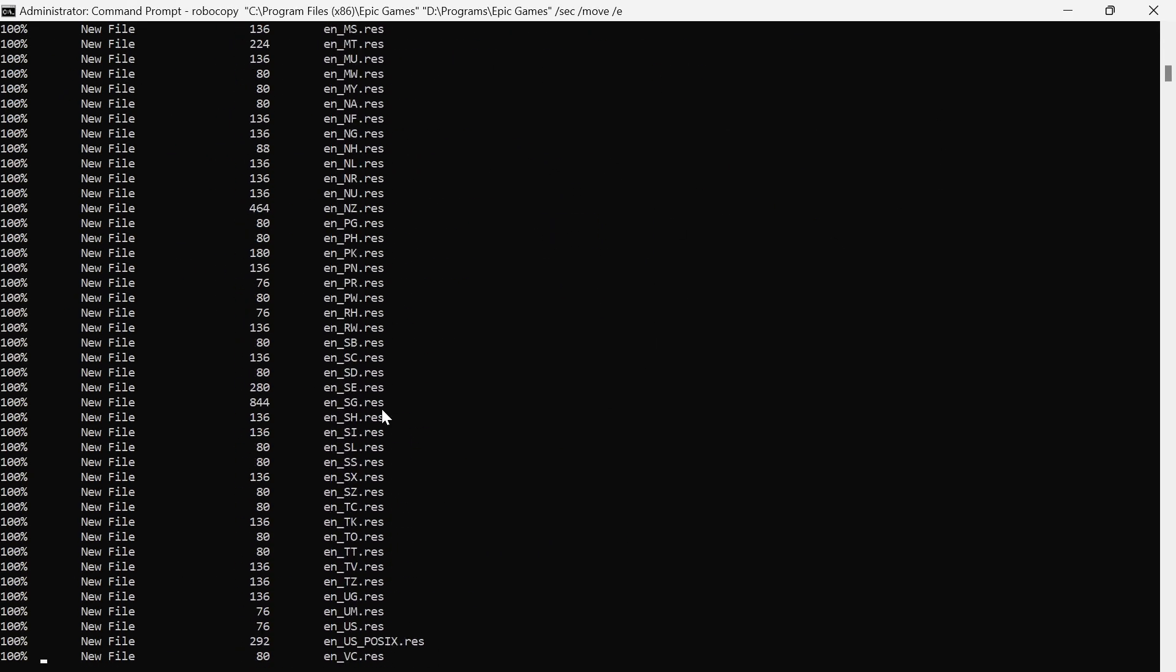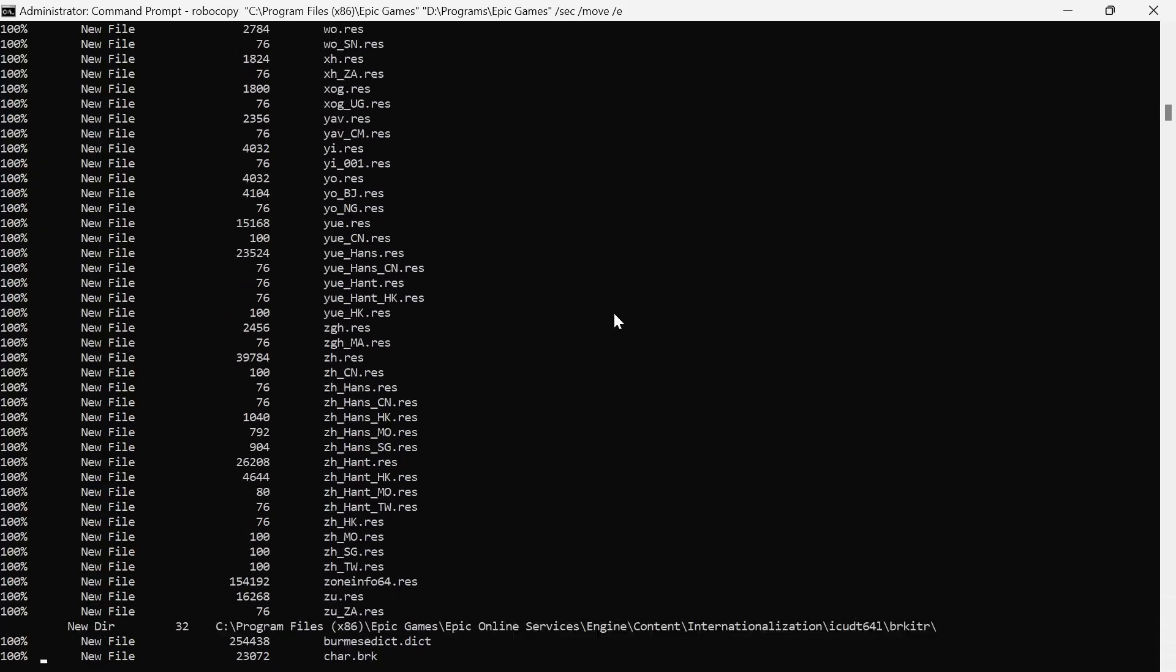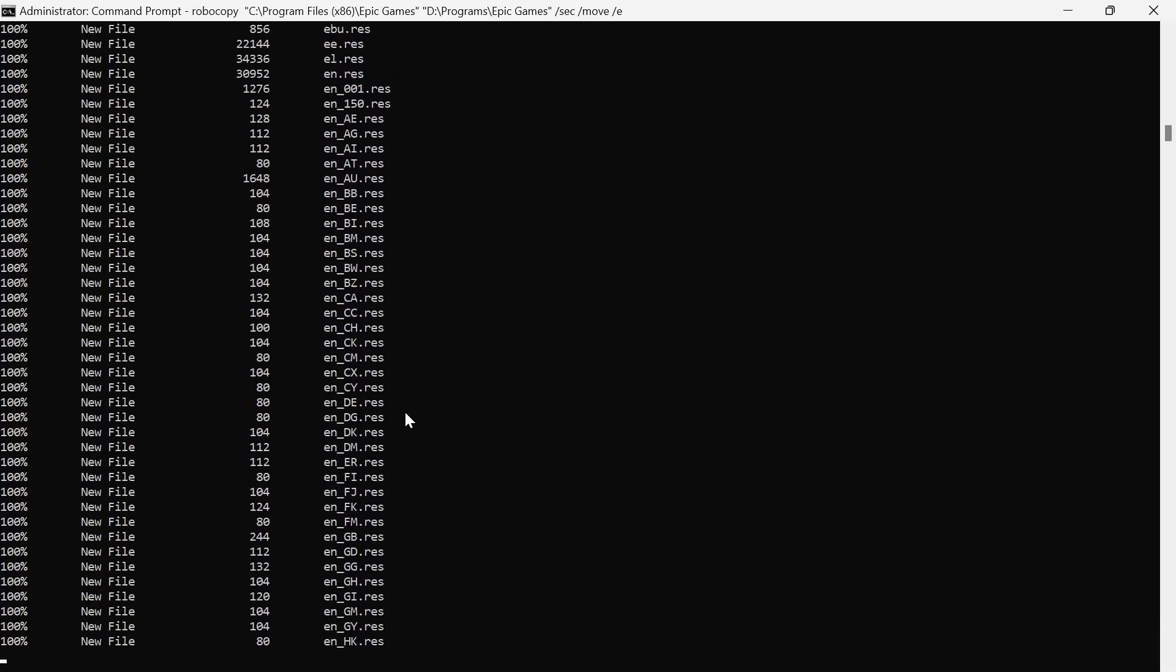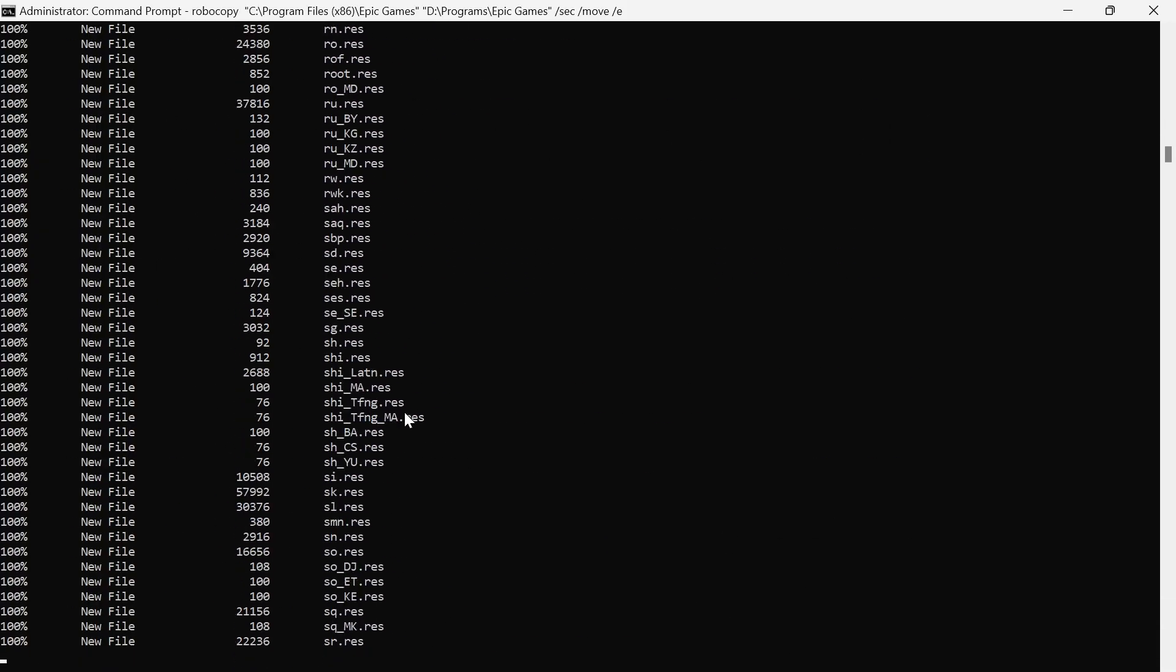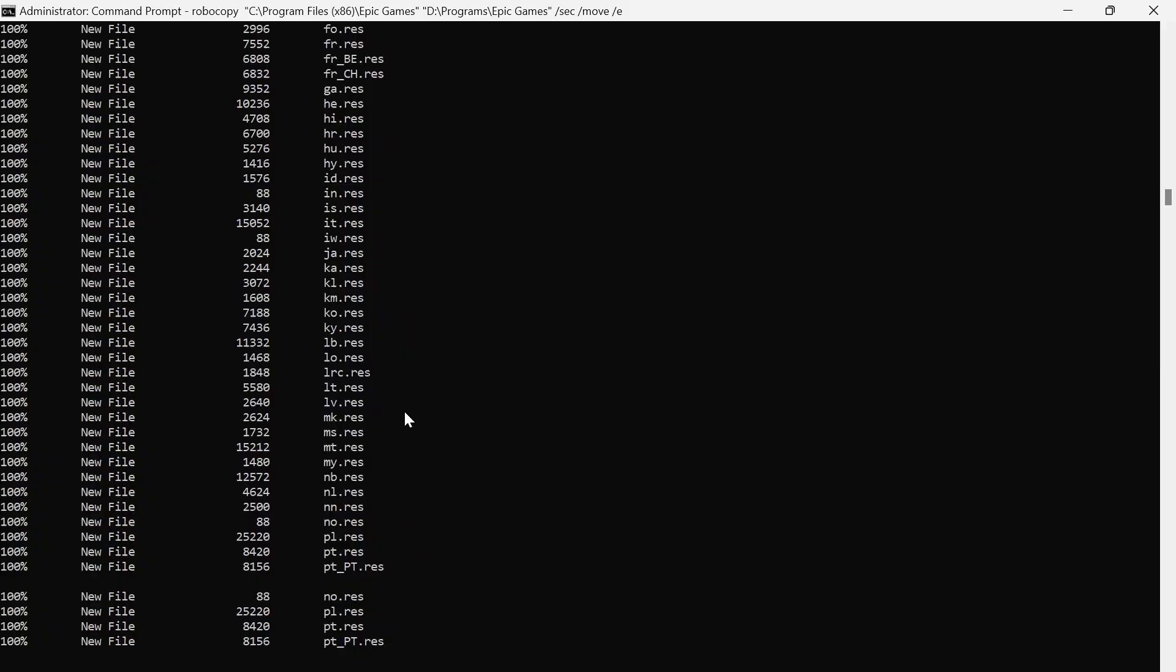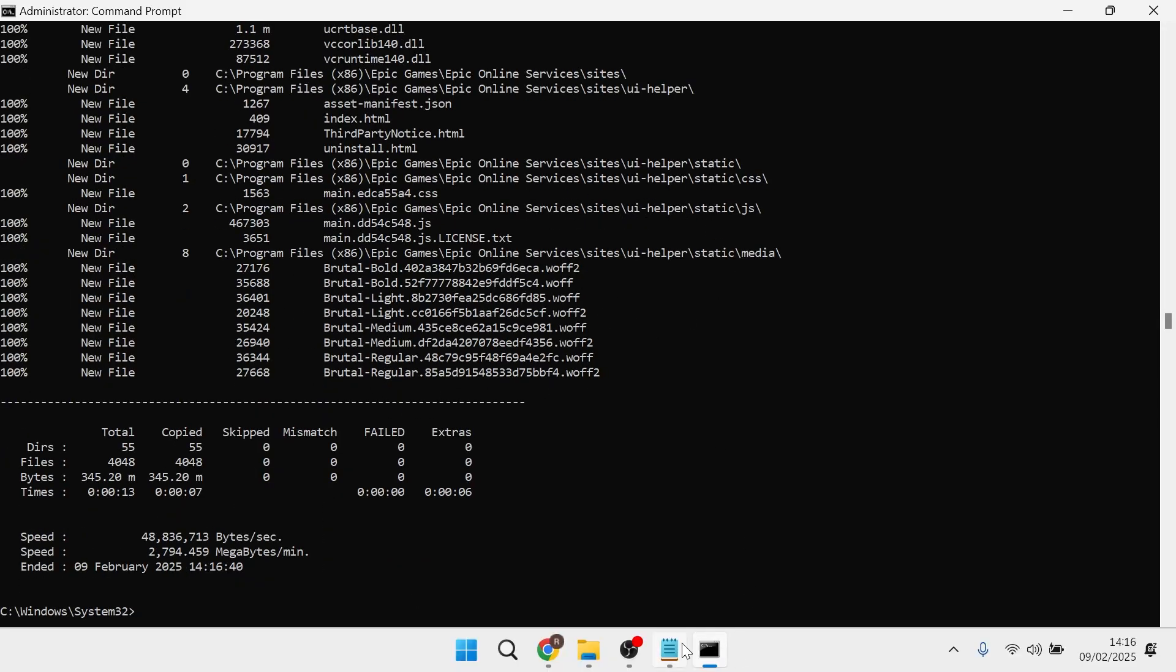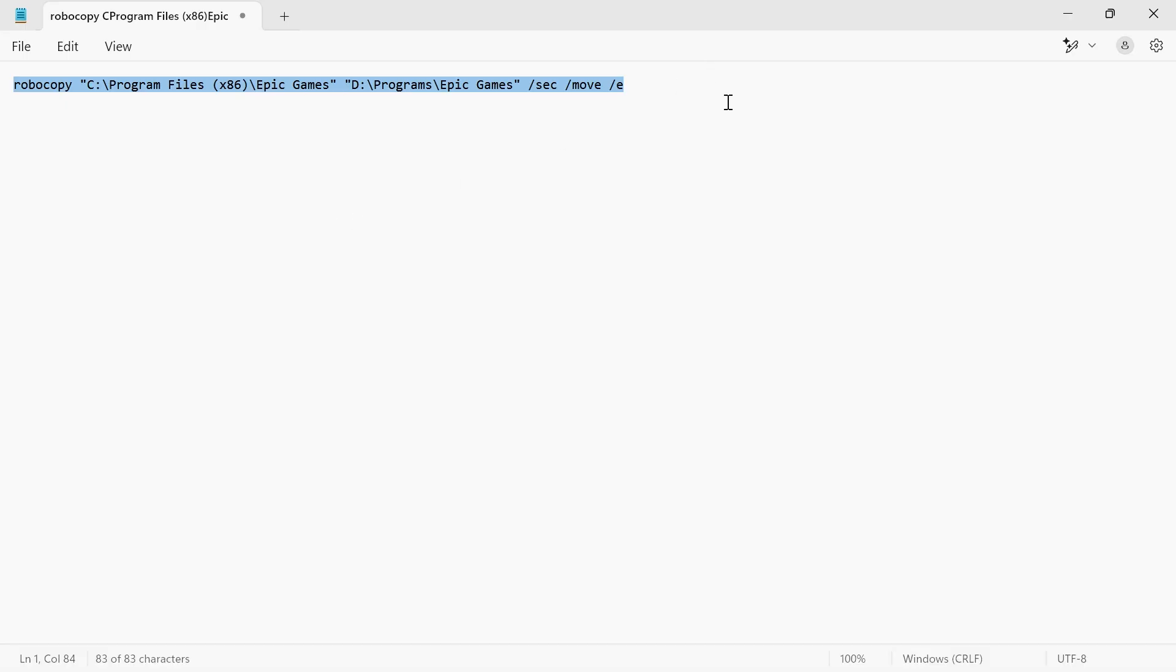As you can see, you should get something like this pop up on the screen. This is basically just copying all of the files and folders across. Now once this is finished, there's one more command that we need to enter. Come back over to the Notepad and hit the Enter key a couple of times.